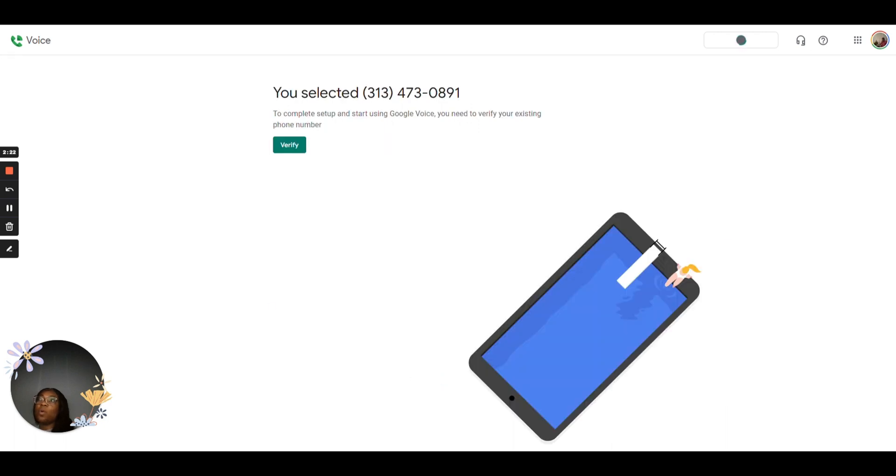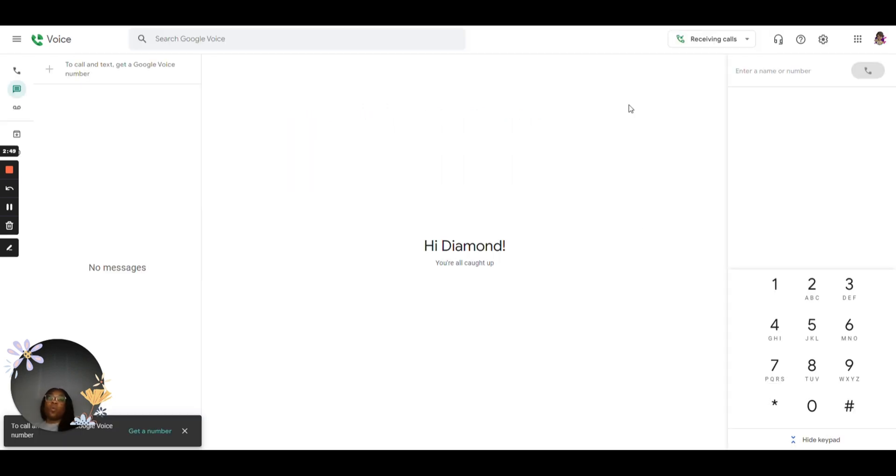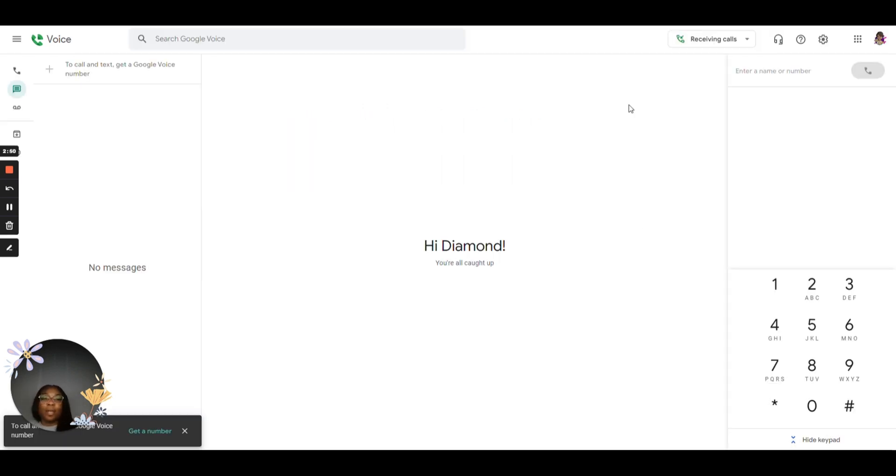So once you select that phone number, it's going to ask you to verify it. So it's just going to ask you to provide your personal phone number to link it. So once you go through the verification steps, this is going to be the next window that you're taken to.